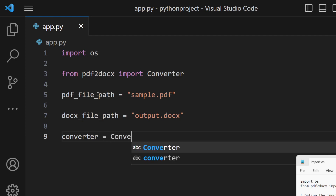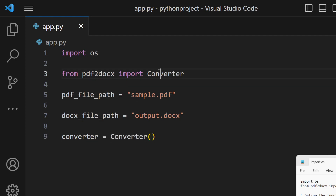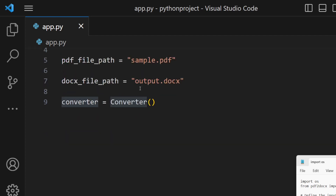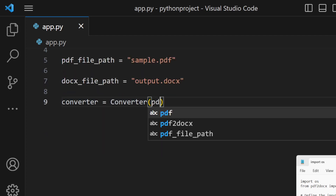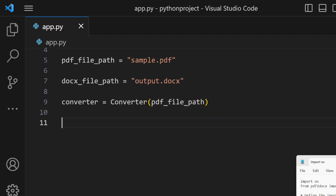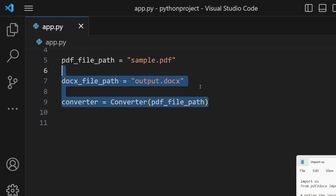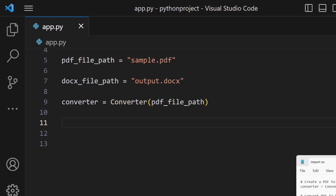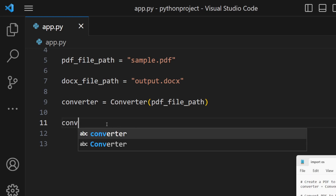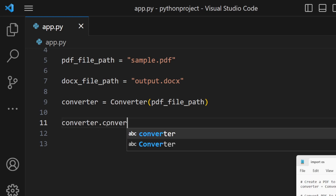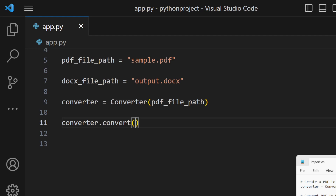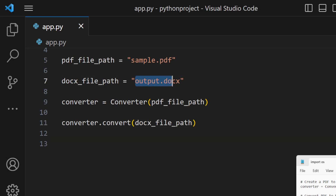The pdf2docs module contains the converter method. We call it by providing the PDF file path as the input argument — the path we defined on the fifth line. This initializes the converter. That converter object then has a convert method, which we call and provide the output doc file path, so the Word file will be created there.